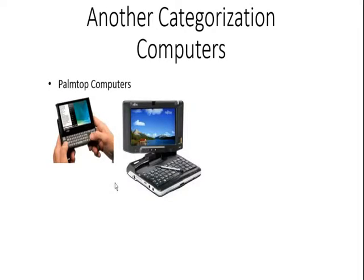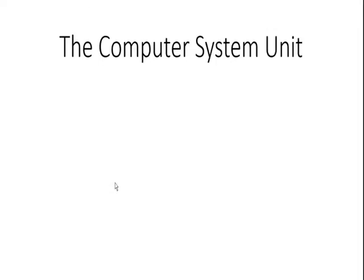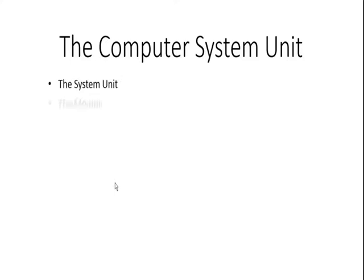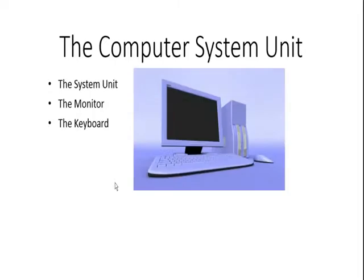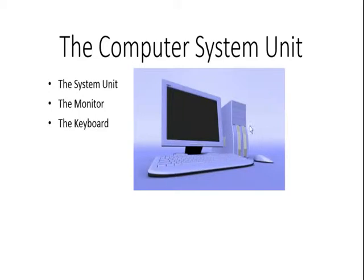Let's discuss the computer system units. The computer system unit, we have the system unit, the monitor and the keyboard. You can see it in the picture. This is the monitor and this is the keyboard and the system unit. Like I said before, there are several components of the system unit.